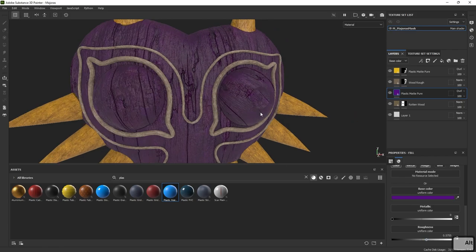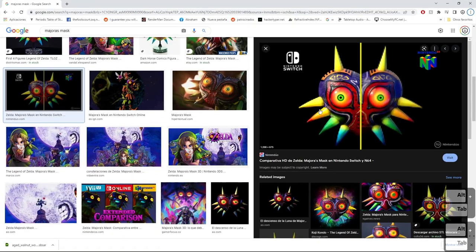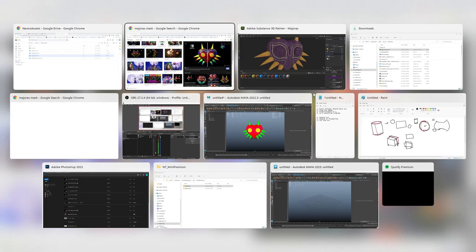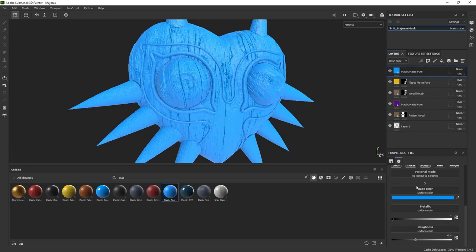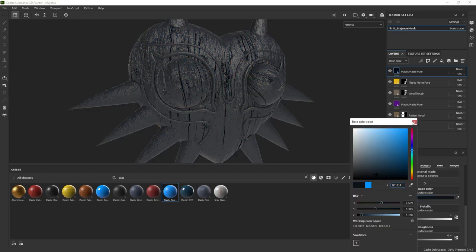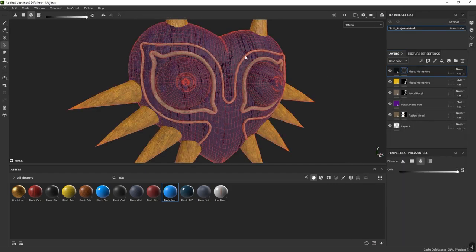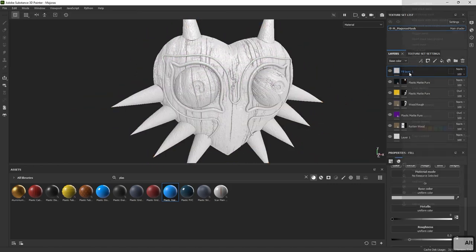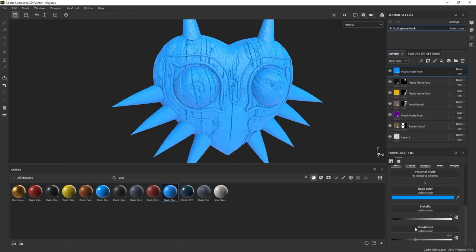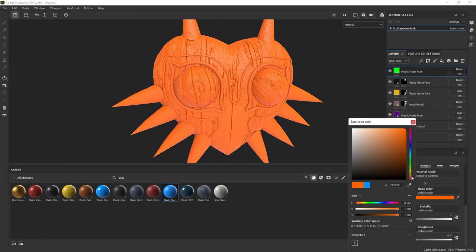We'll do the same for the main mask body — the main color is a purple. Go down to the Rotten Wood layer, add another Plastic Matte, change the color to purple, also set it to Overlay blending. That looks great. It's a bit shiny, so I'll increase roughness slightly. Looking at the reference, other important colors are the black for the lines and an orange-ish yellow for the eyes. Let me add those layers now.